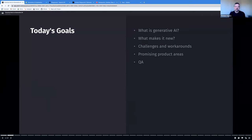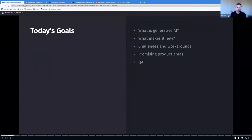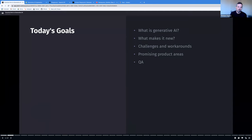One of the exciting things about this space is that it's so new that once you develop an intuition, it's relatively easy to have your own ideas that can be quite impactful for your applications. We'll also talk about some promising product areas and how you can leverage this technology in your individual domains. And then if there's time, we'll save a few minutes for questions and answers. Alright, let's dive in.